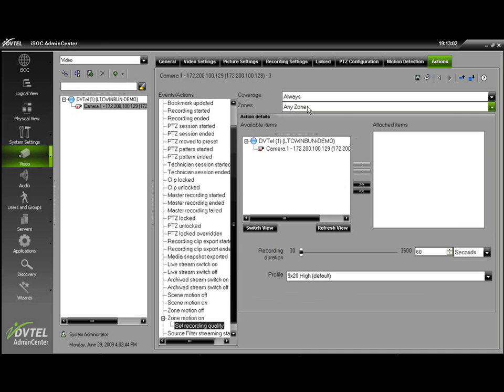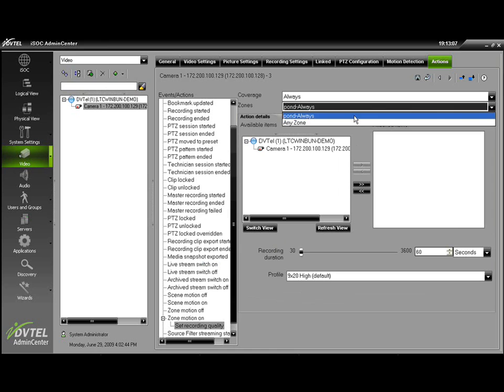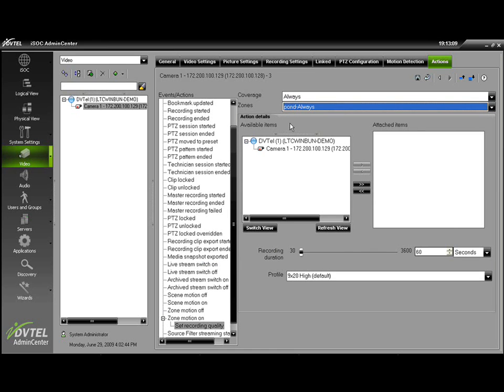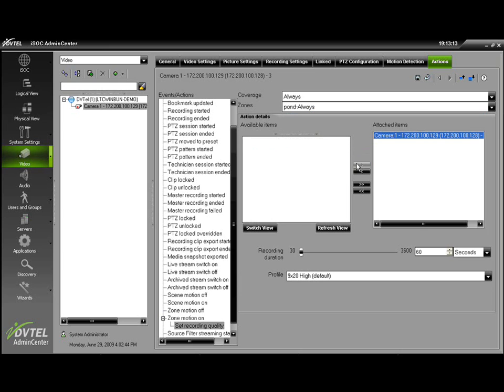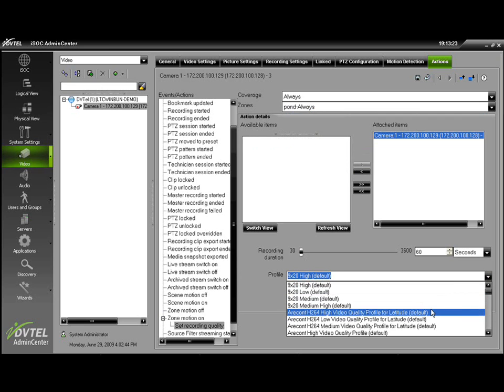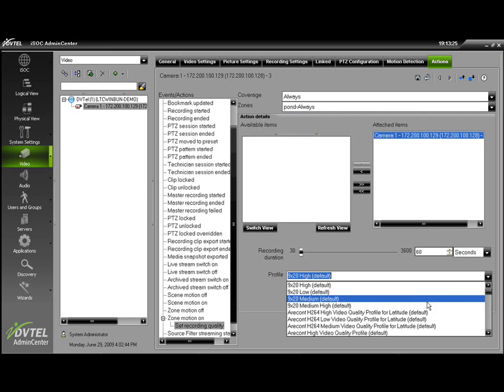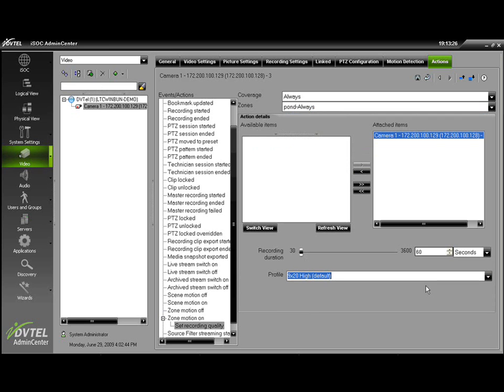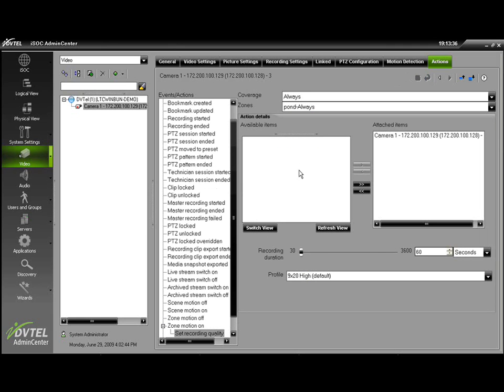The Zone can be used at either any zone or the zone that we created, selecting the Camera, choosing the Recording Duration (how long we would like our quality enhanced for), and lastly choosing the profile from the list below. Saving, and now our camera will record upon motion at a higher quality rate.